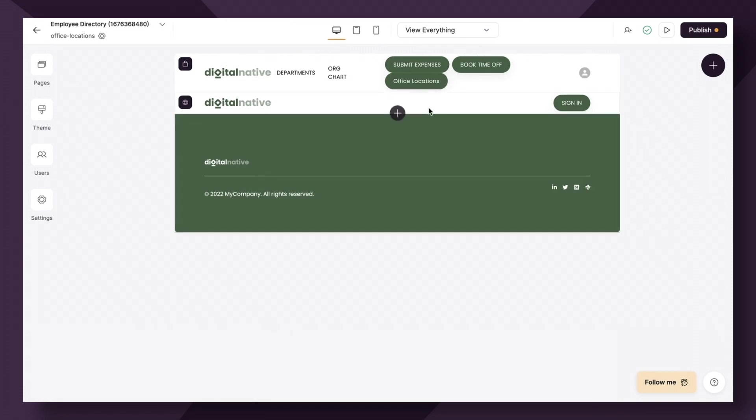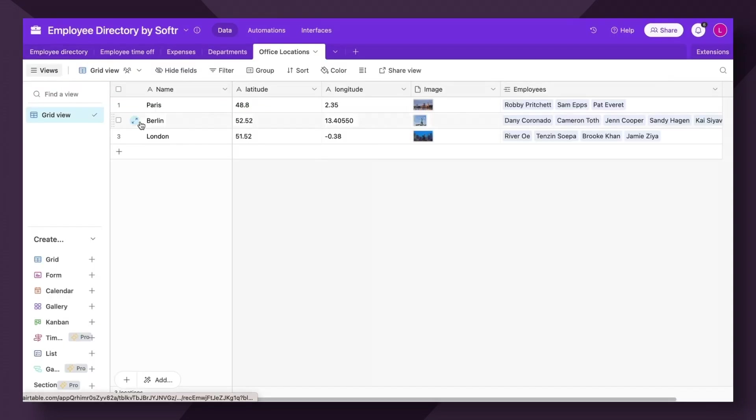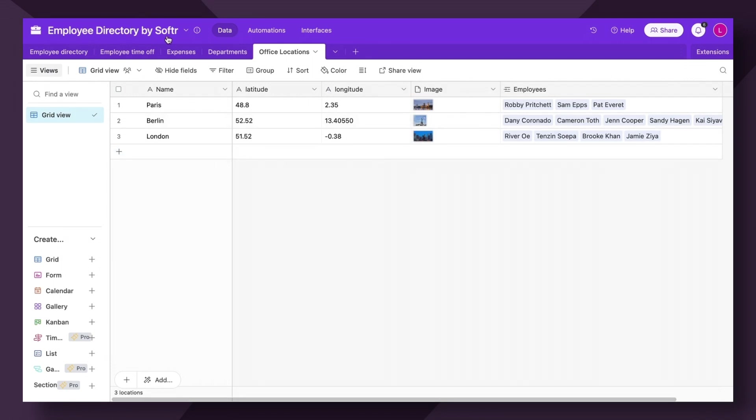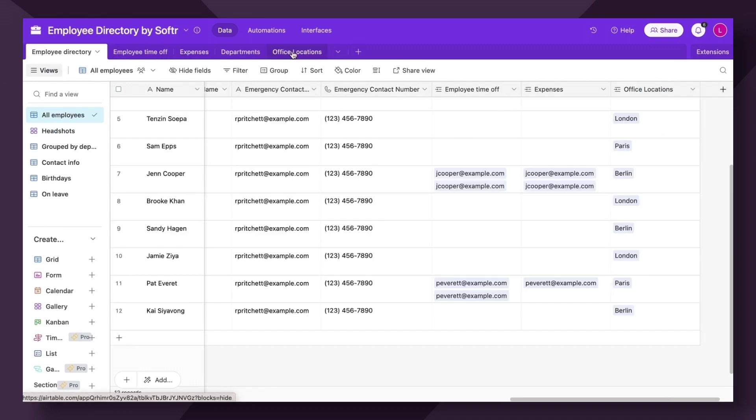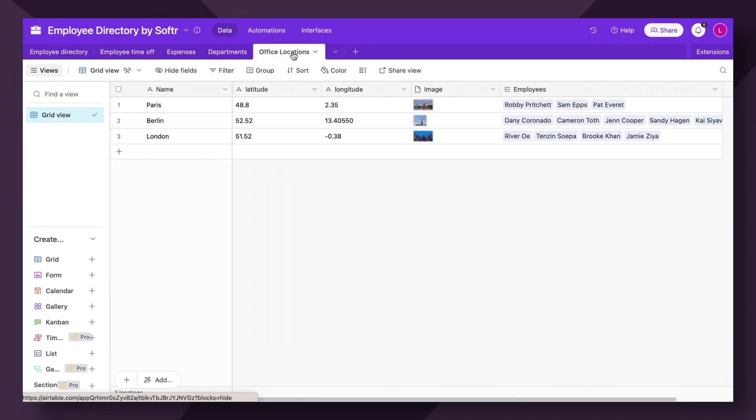Now, before we add the map block and configure it, let's make sure our data is set up properly, as always. First of all, you need to have a list of all of your locations in your data source. Within my Employee Directory by Softer Airtable Base, I've actually added this additional tab called Office Locations.